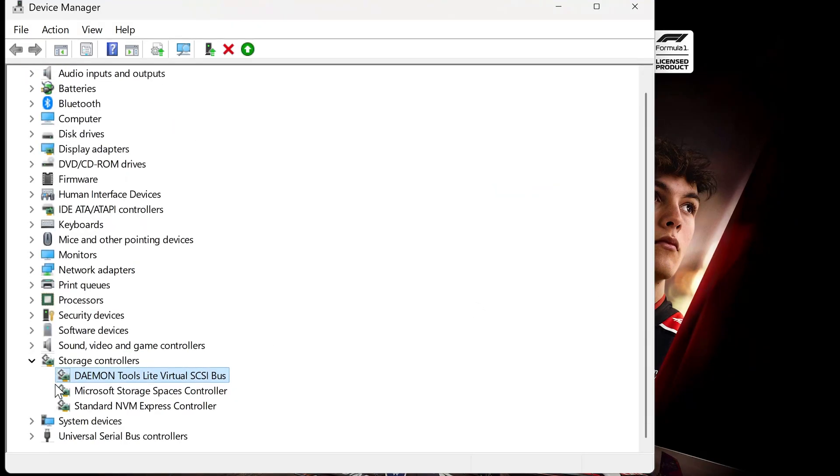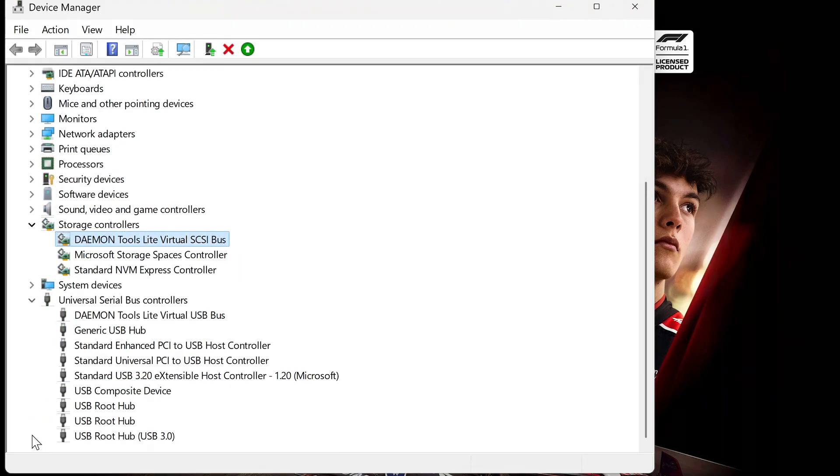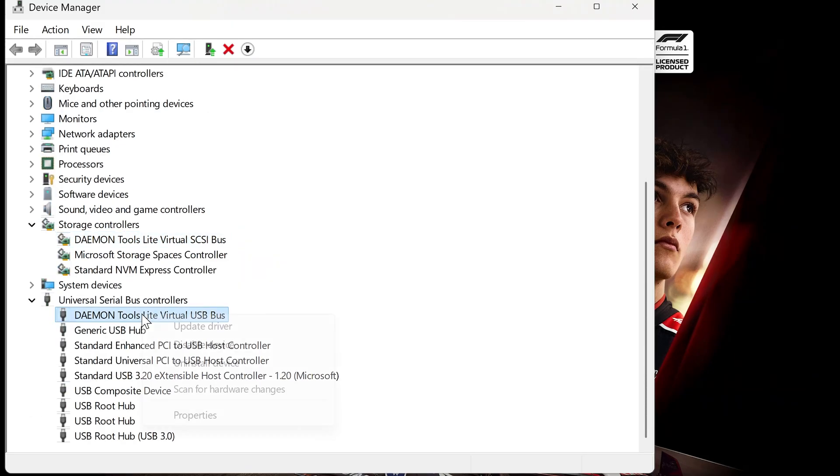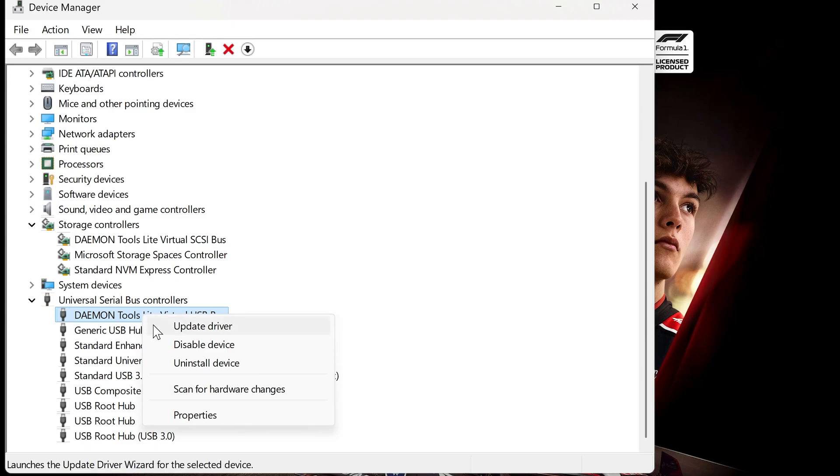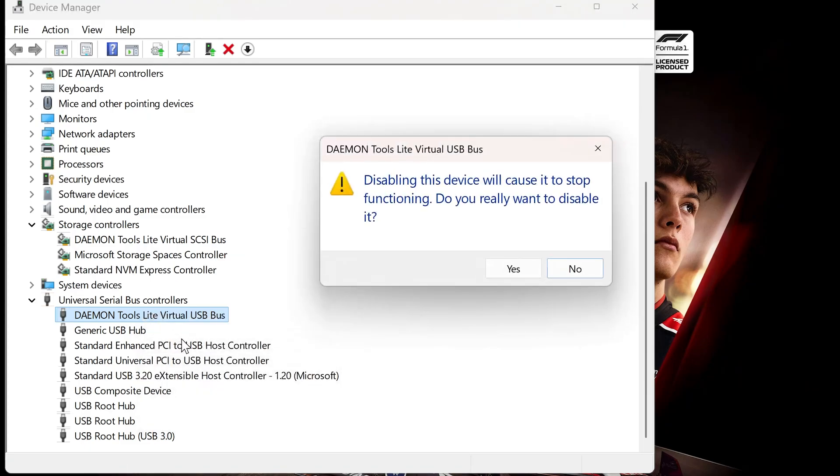Next, expand Universal Serial Bus Controllers. Right-click anything related to Daemon Tools here and select Disable. Press Yes to confirm.